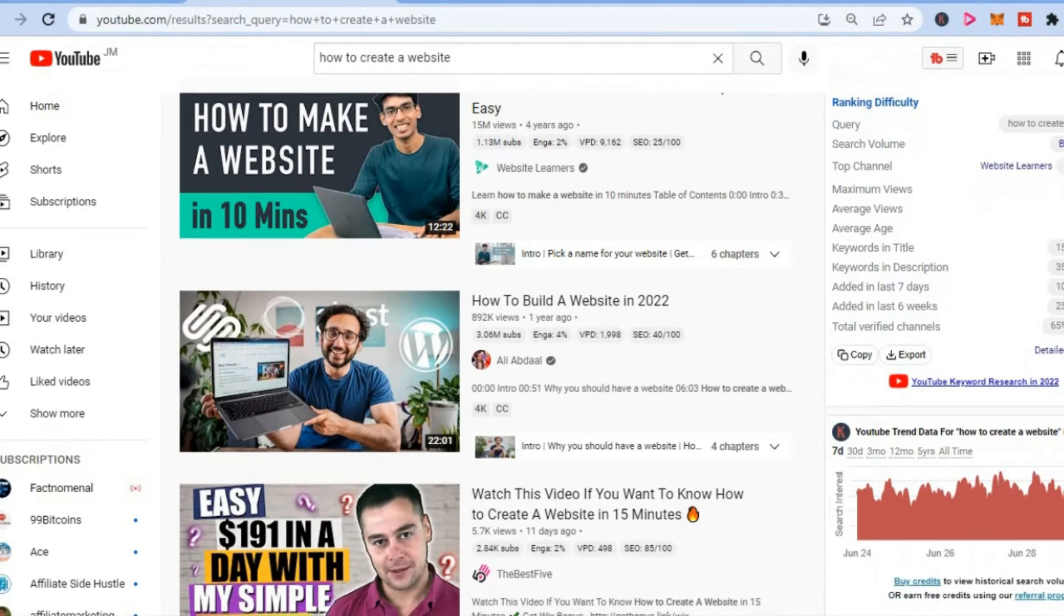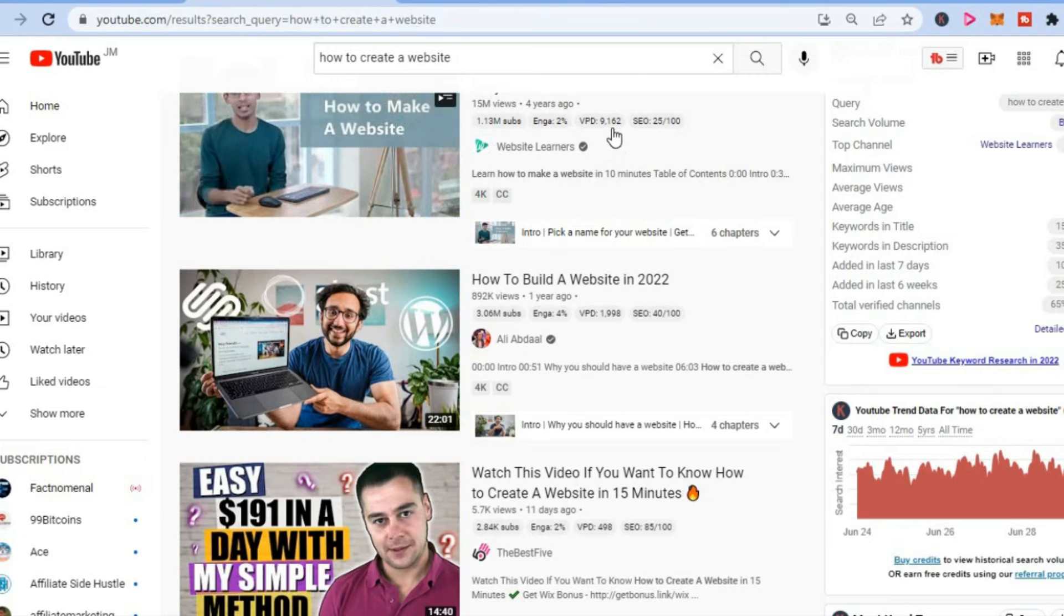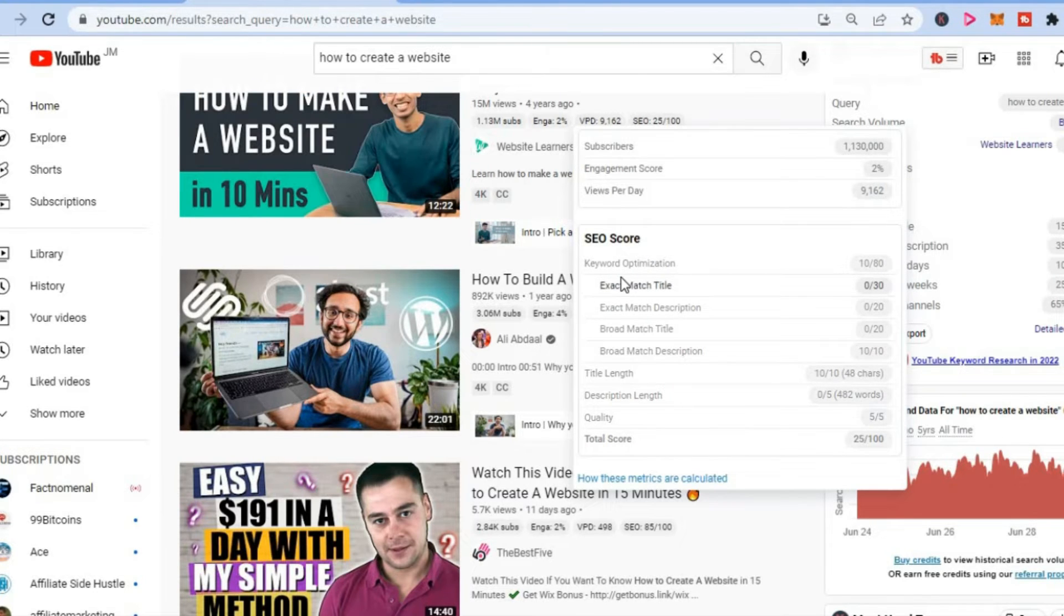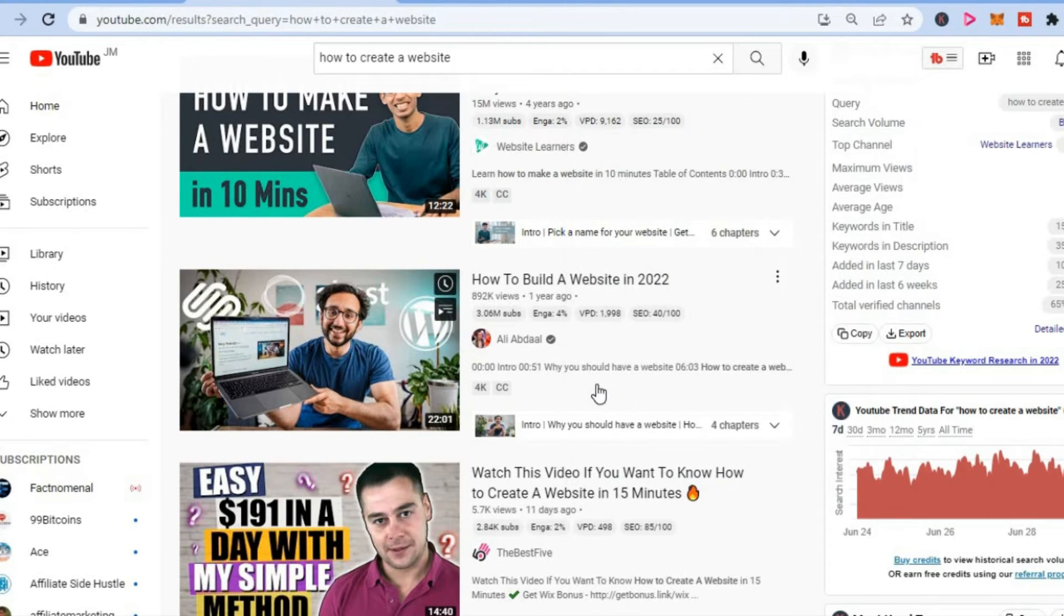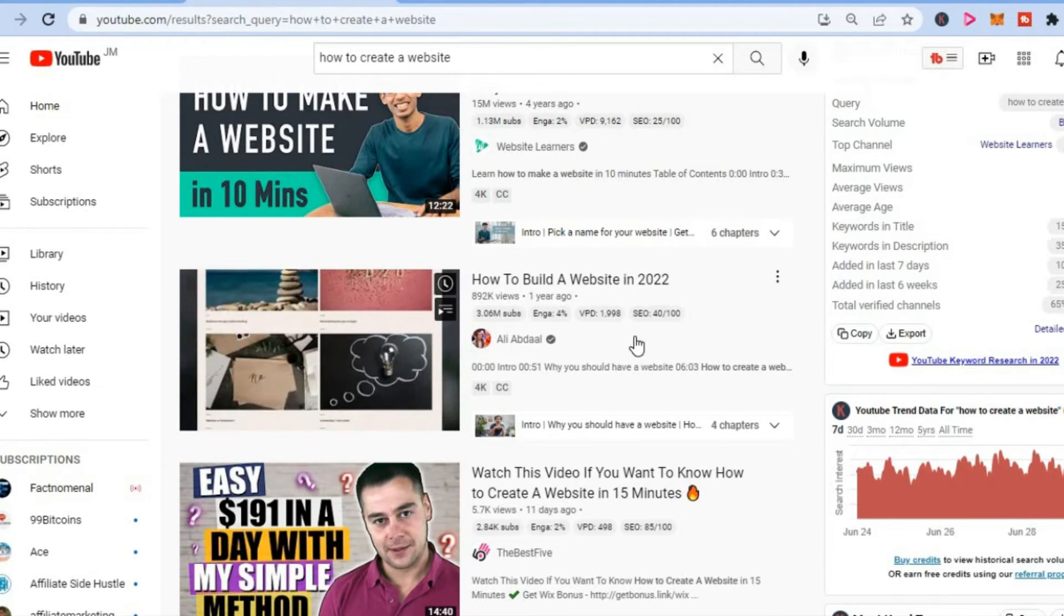You can see that first place is getting over 9,000 views per day for 'how to create a website.' And second place is getting 1,998 views.